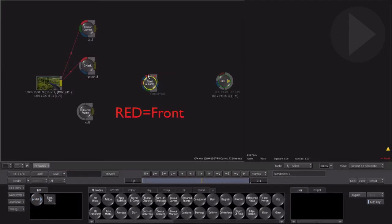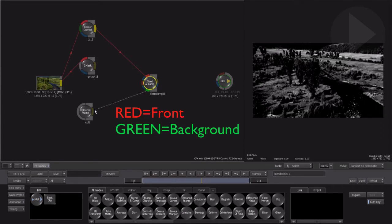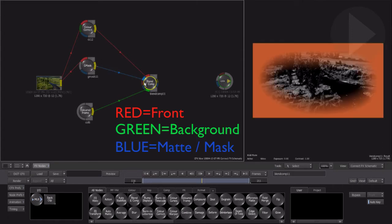Red indicates where you connect a front input image, and green means a background input image is required. A blue connection point on the left side of this node indicates an input connection for an alpha channel, or you may know as a mask.